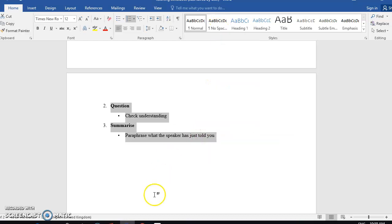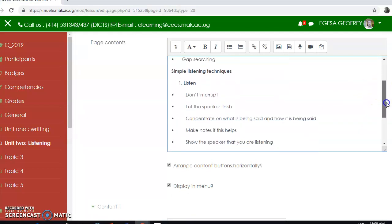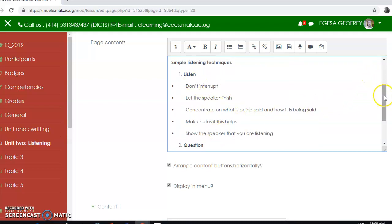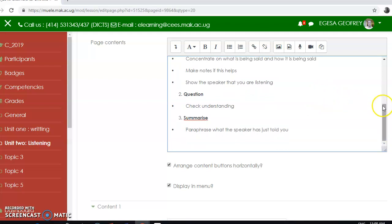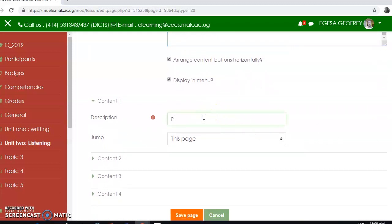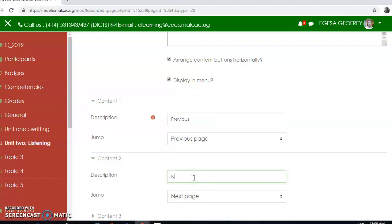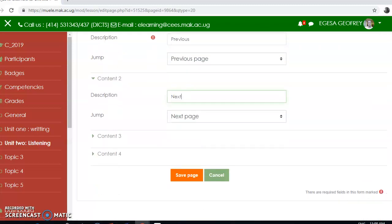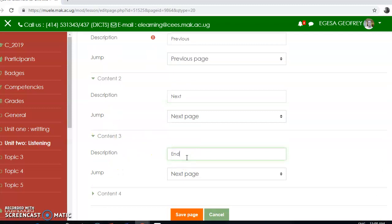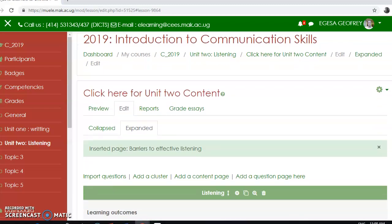I'm going to copy this and paste it here — these are under this one. Then I finalize the navigation: content one — 'Previous', previous page; content two — 'Next', next page; content three — 'End', end of lesson. Then I save my page.